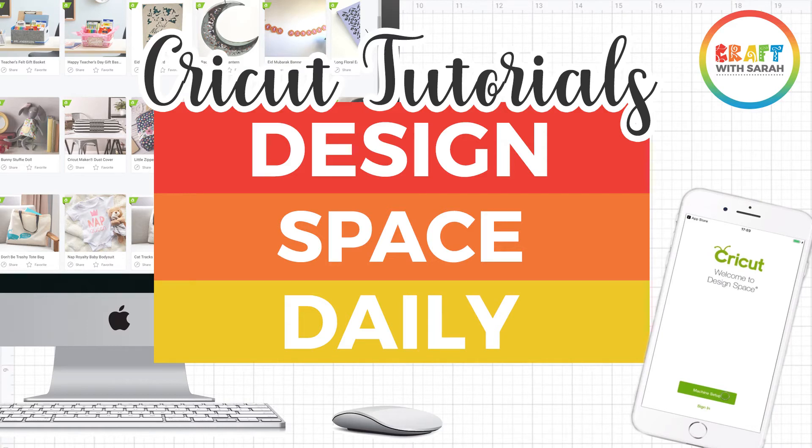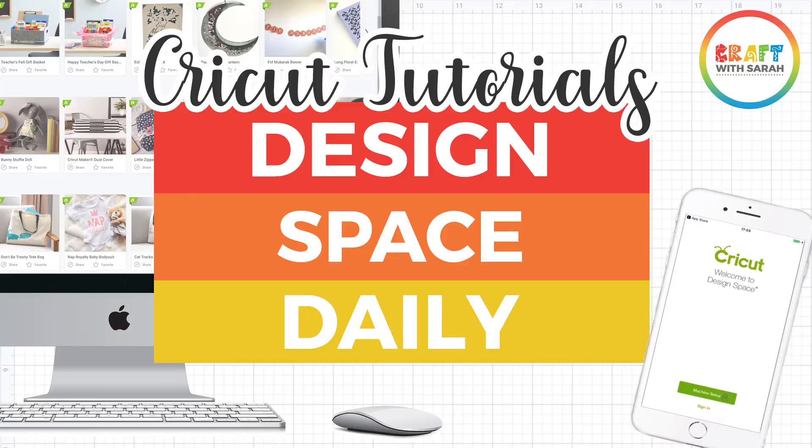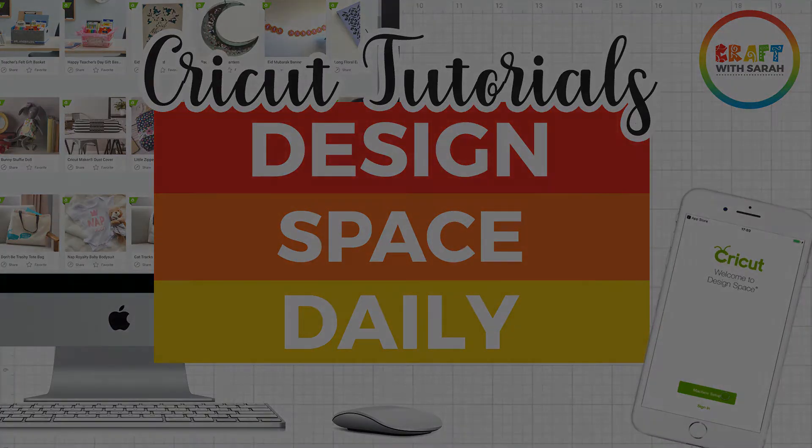Hello and welcome to Design Space Daily, helping you learn Cricut Design Space in short and snappy video tutorials.